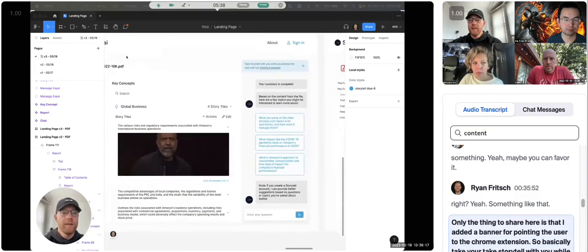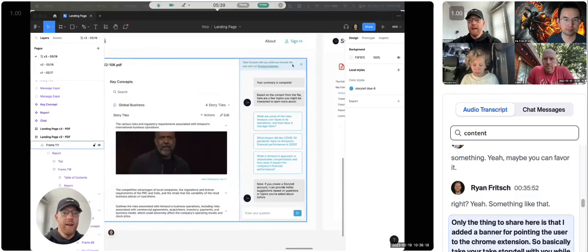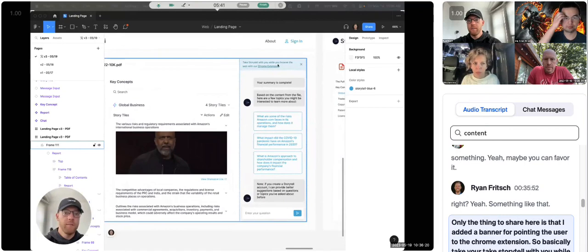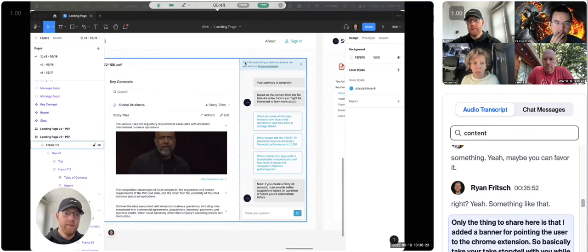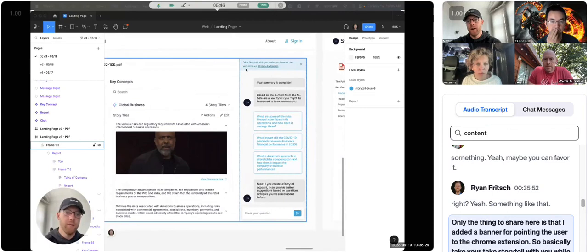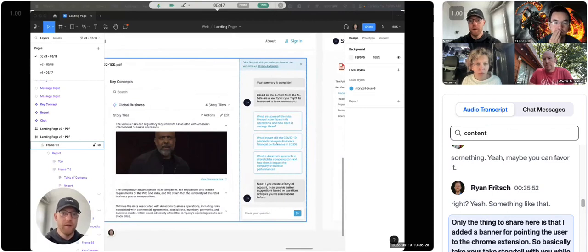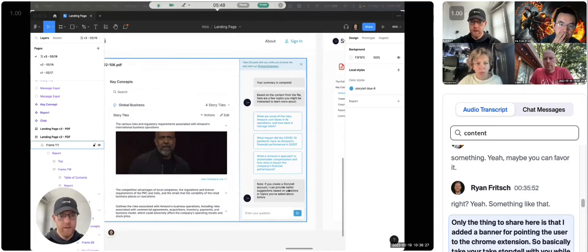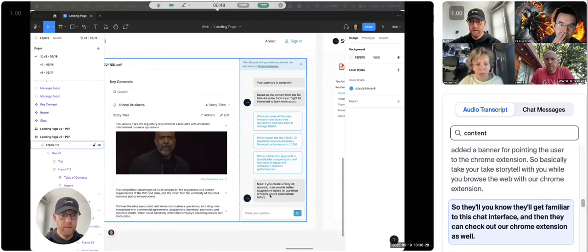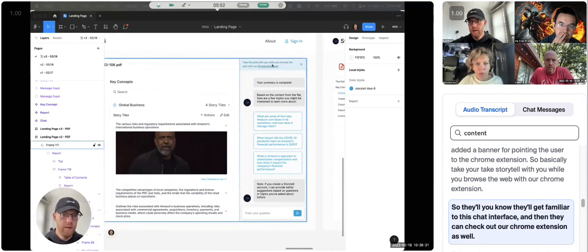Only other thing to share here is that I added a banner for pointing the user to the Chrome extension. So basically, take Storytel with you while you browse the web with our Chrome extension. So they'll get familiar to this chat interface, and then they can check out our Chrome extension as well.